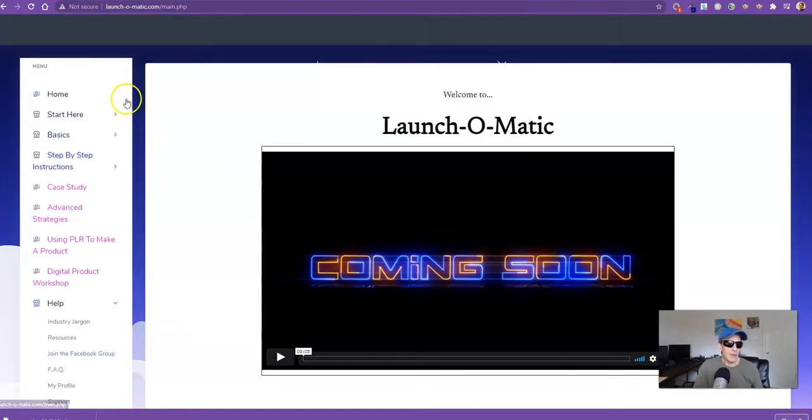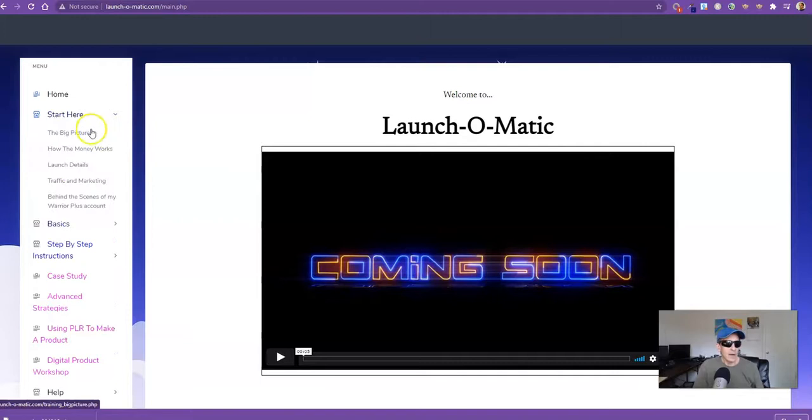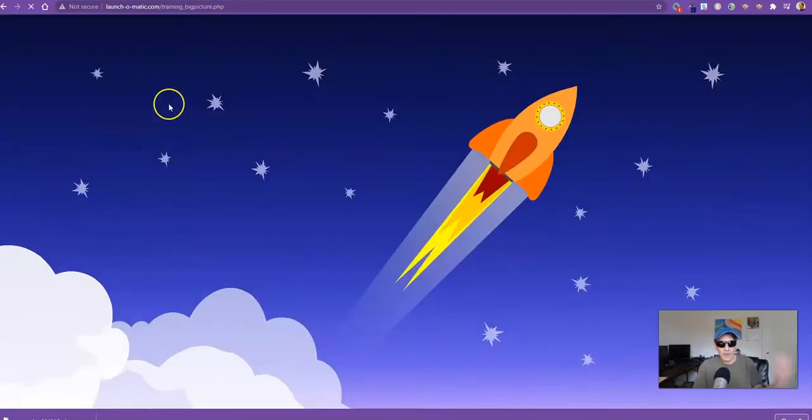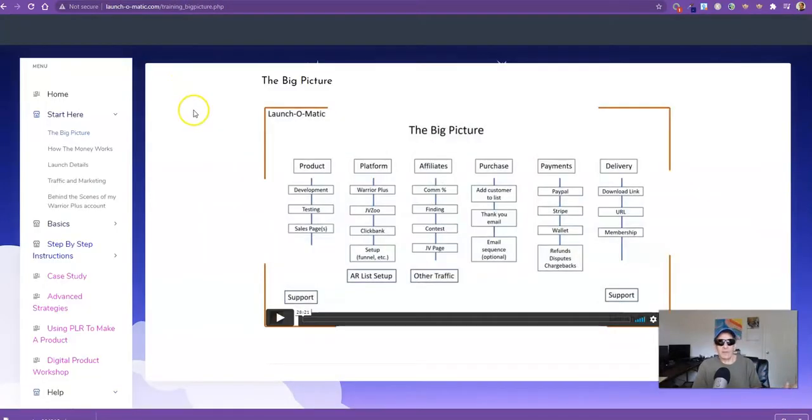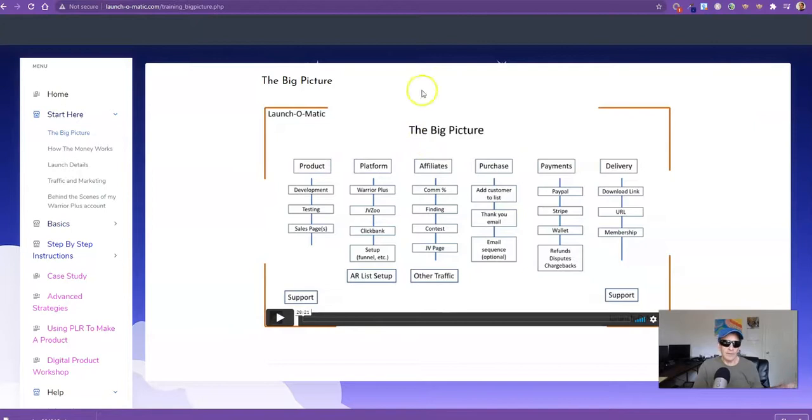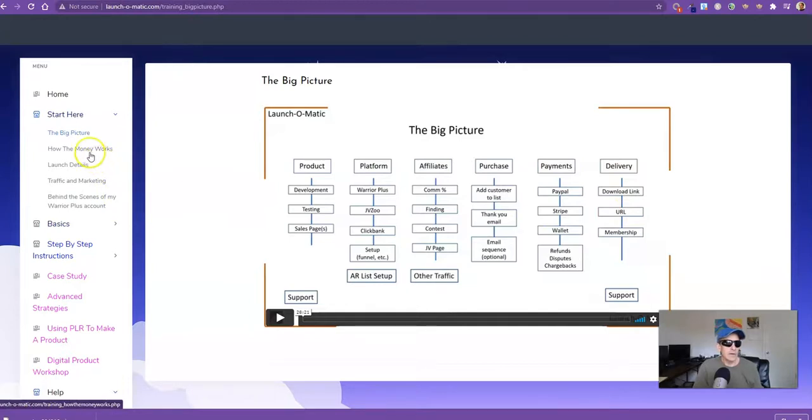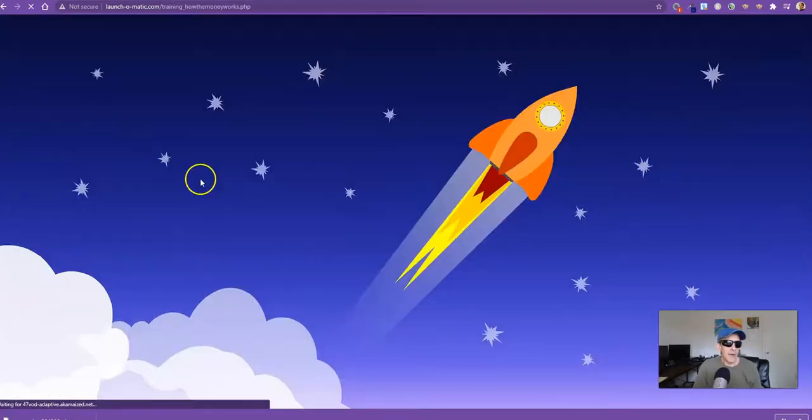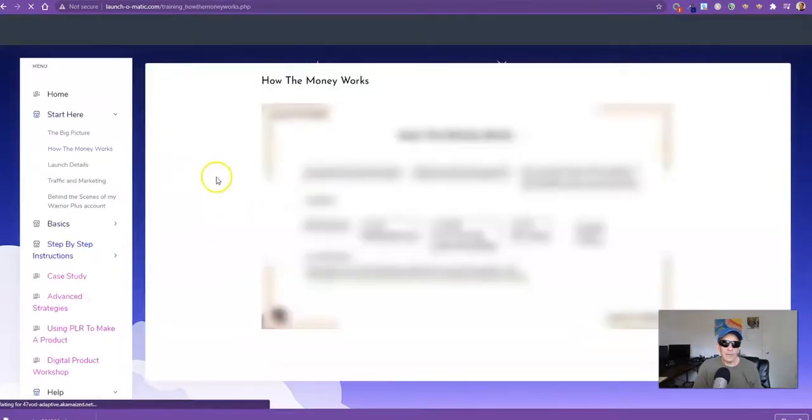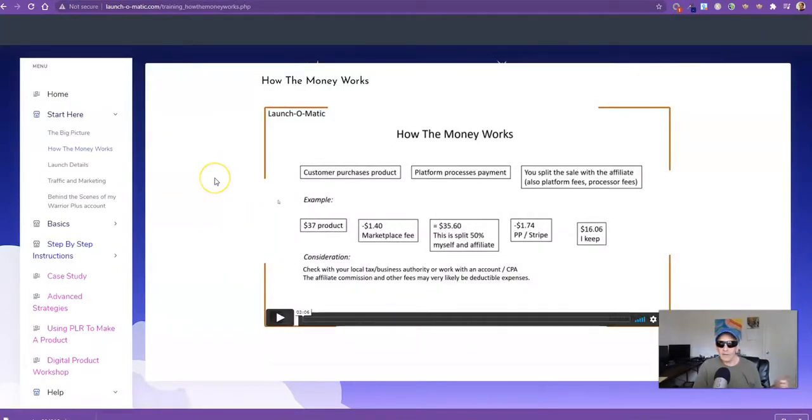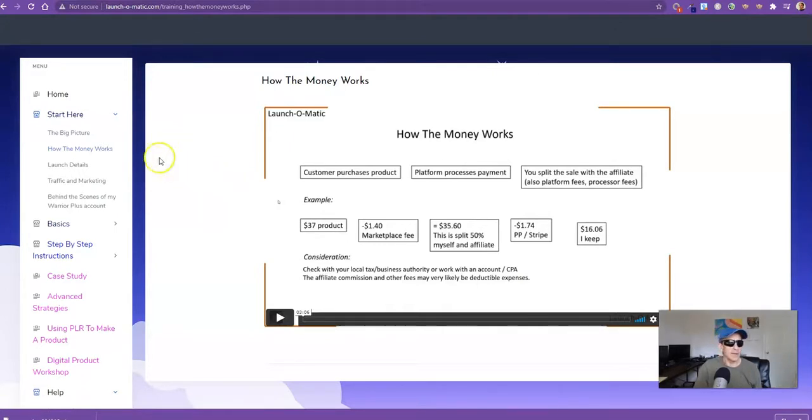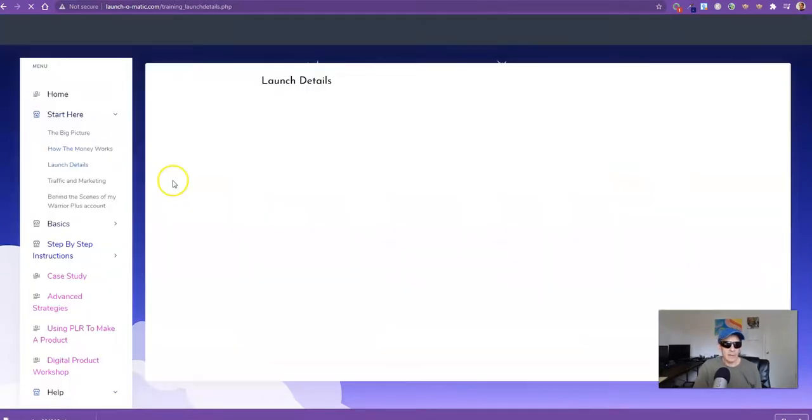Over here on the menu, we've got quite a bit here. Things like the big picture, where I explain all this stuff, high-level stuff about launches and all the details and particulars. How the money works. So I think that's really important. Let's make money on this. Launch details.